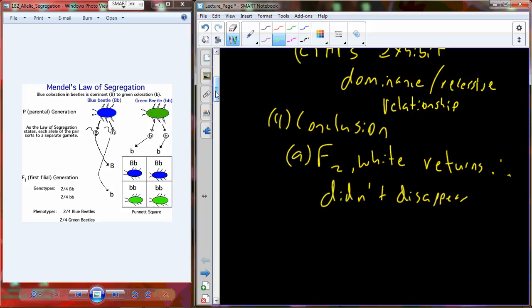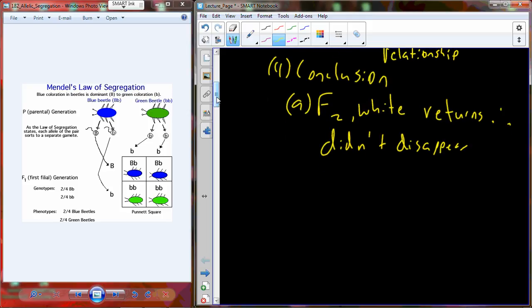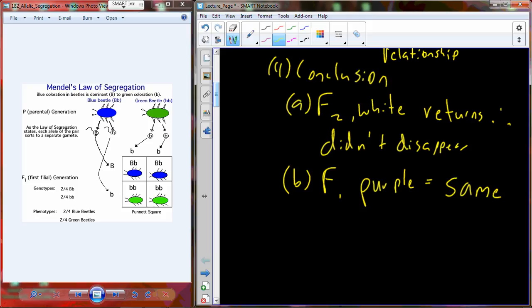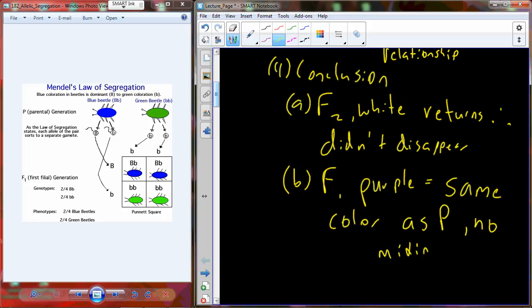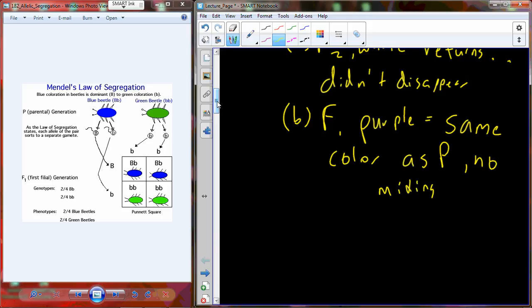We have two more options: one that they mix, the other that they have a dominance-recessive relationship. We can return to the F1 generation and compare the hue of the purple plants produced to the parent. Those colors are identical. Since they're the same color as the parent generation, that would indicate most likely that there's no mixing — you would expect purple and white mixing to produce a much lighter purple, something like lilac. So we have good reason to eliminate the first two explanations.